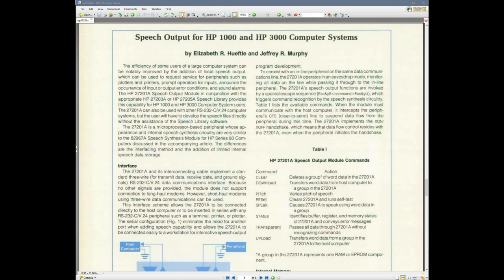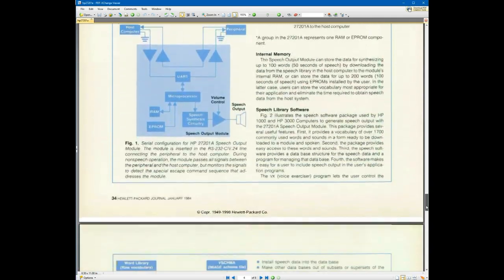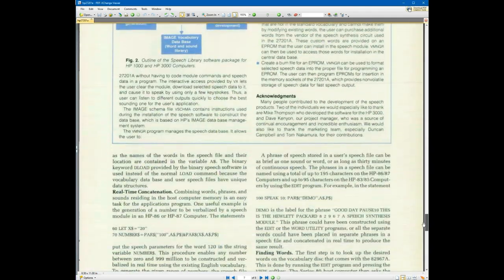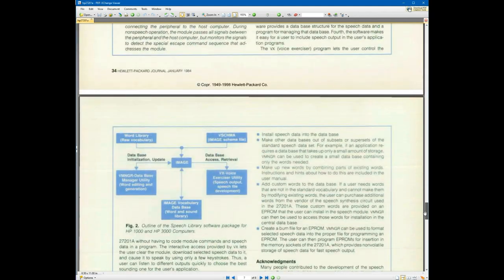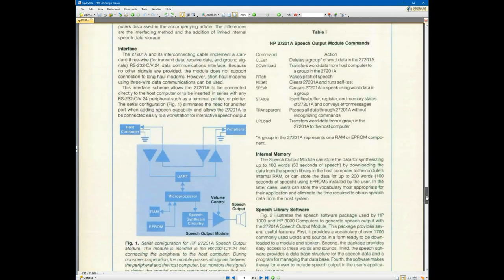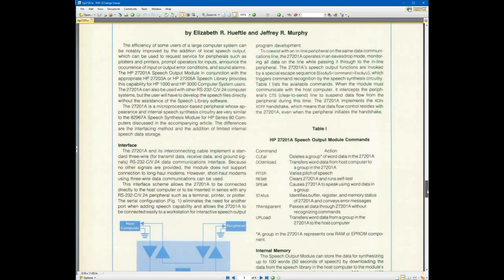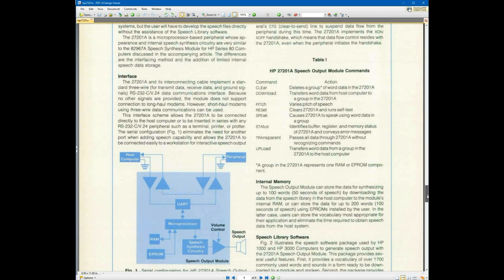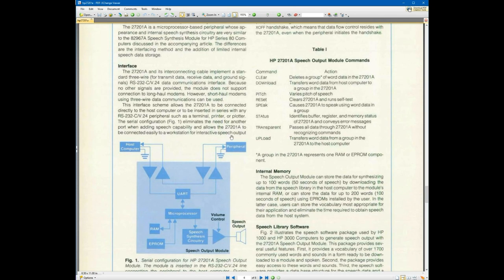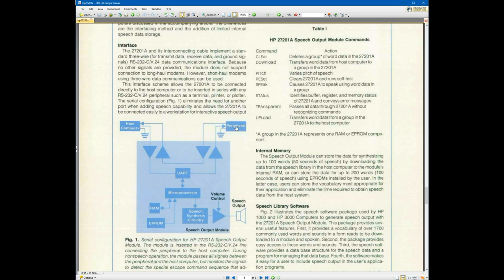So the only documentation I found was this article in an old HP journal, about a page and a half. But it did include a couple really useful things, like here was an architectural diagram where I could see that it actually has a pass-through where it sits between the host computer and the peripheral and buffers the signals.